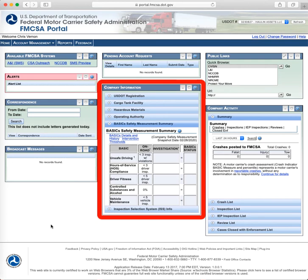The ones in this section that I really want to talk about are the basic safety measurement summary — it's the one that's pulled up right now. It'll show what your BASIC scores are in each one of those categories. You can see with me there's nothing there because I'm a new carrier. I haven't had enough inspections or anything else to even have a BASIC score calculated at this point.